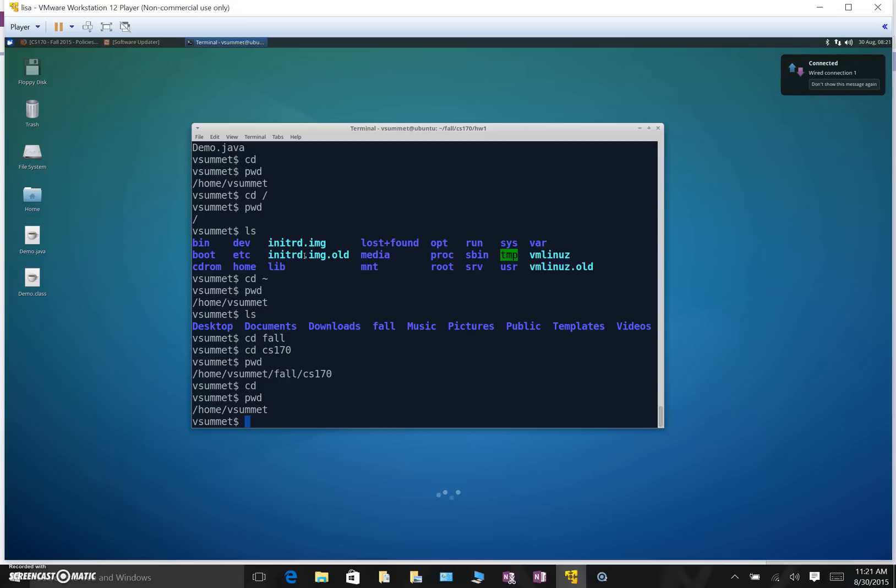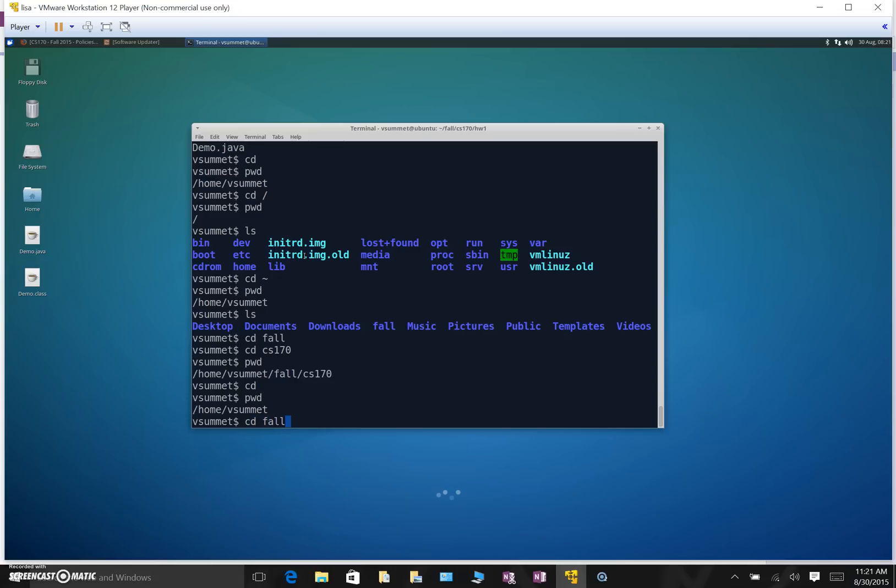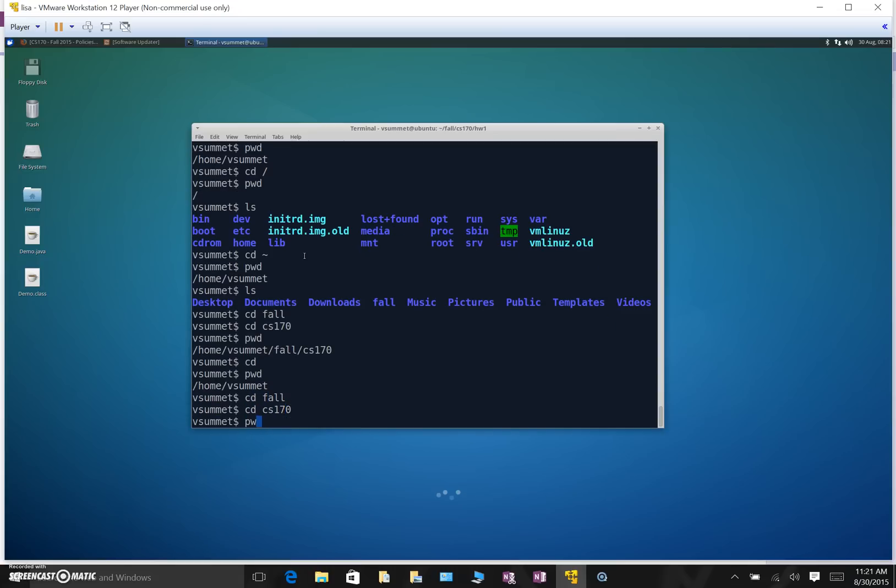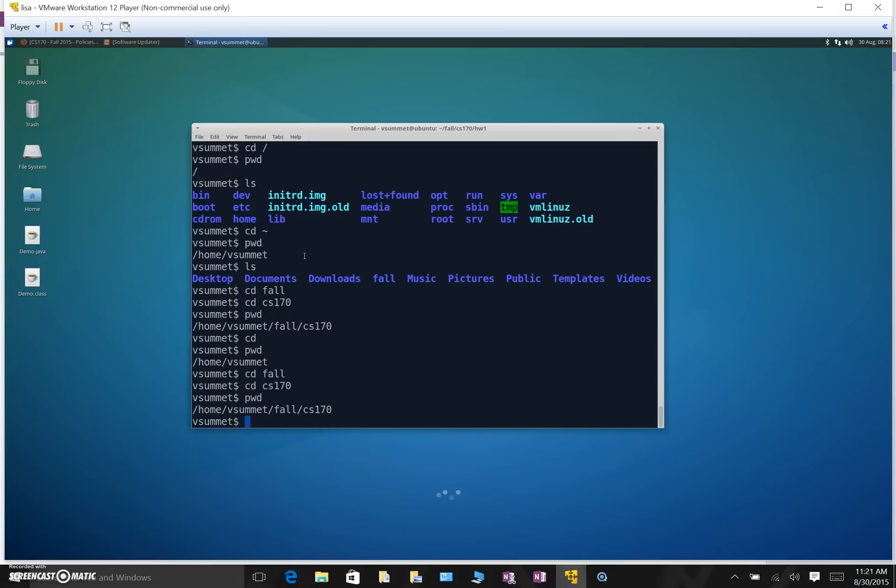Okay, so how can I navigate things? Well you just saw me do one example here where I started in my home directory, I moved into the fall directory, and then I moved into the cs170 directory. So let me head back there again. Alright, so now I'm back in my cs170 directory. Well, what if I want to go up into my physics directory for the fall semester instead of the cs170 directory? How can I do that?